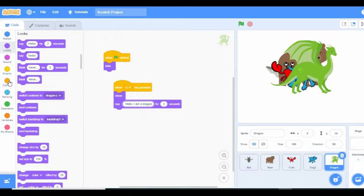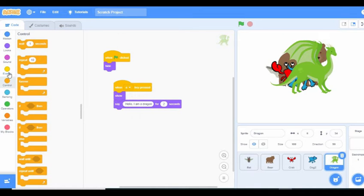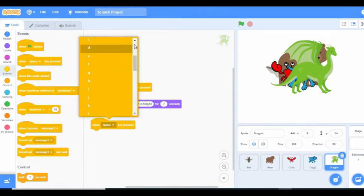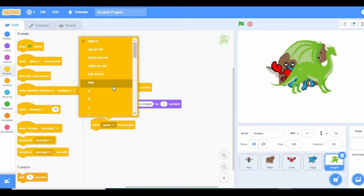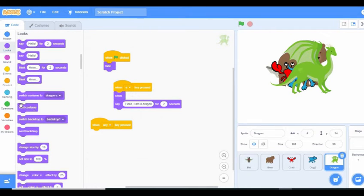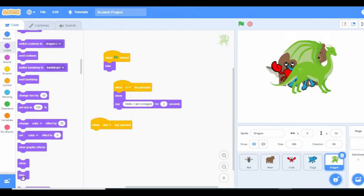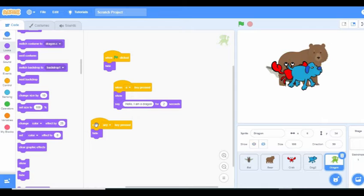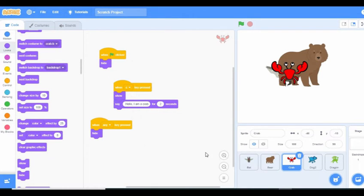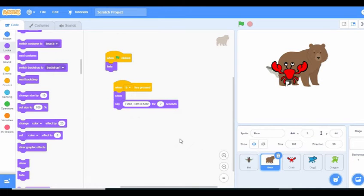We go back to events and say 'when any key is pressed, hide'. We paste this block onto each sprite. So we paste it here, here, here, and here too.